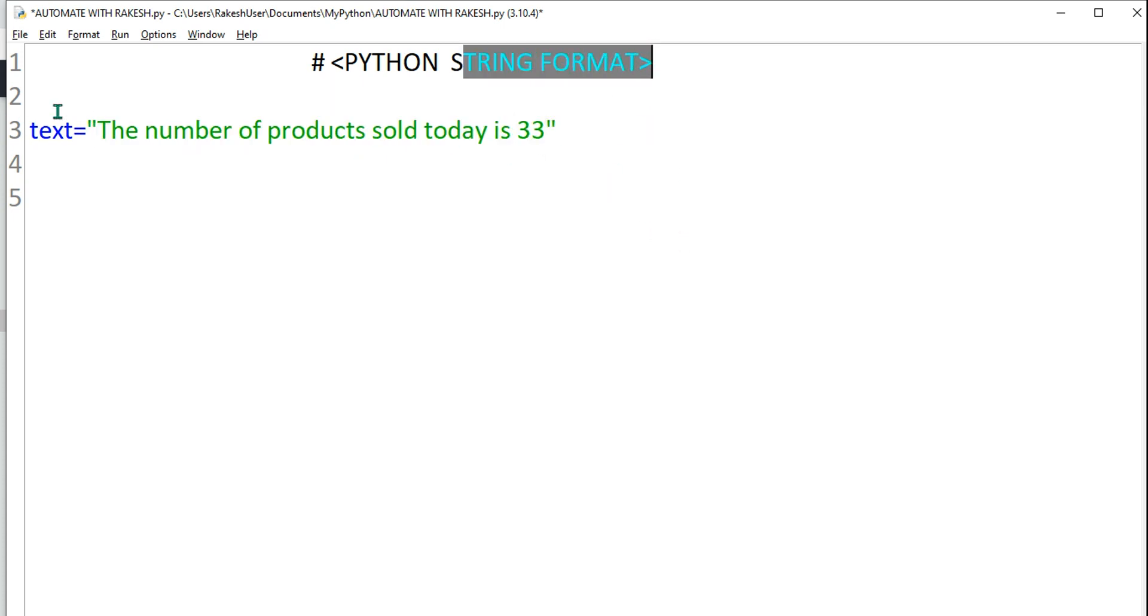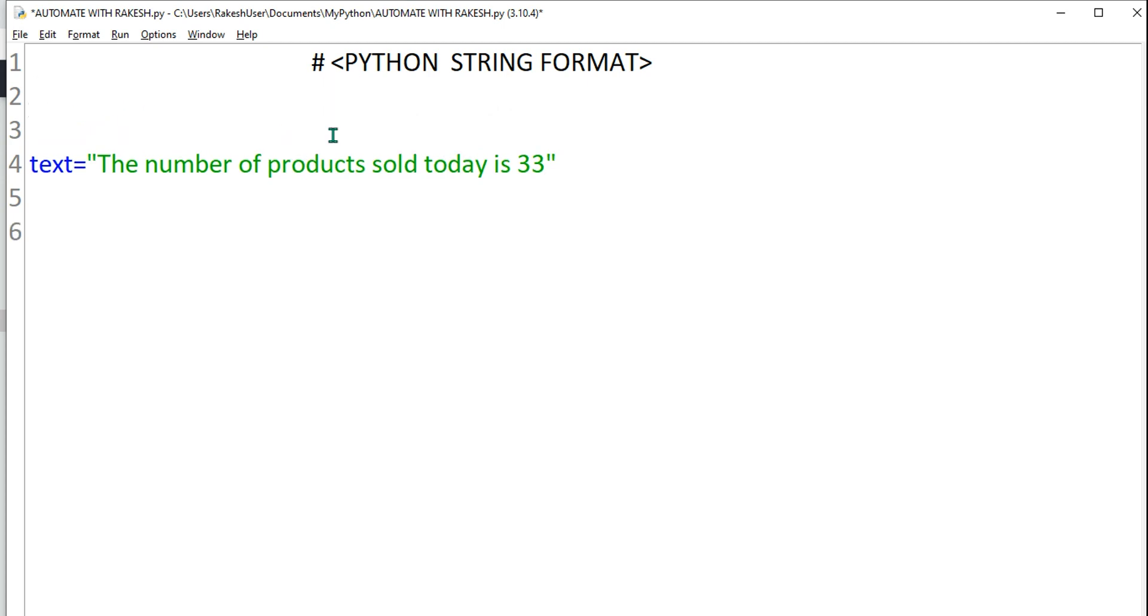This can be done through string format. What I will do is create a variable on top of that saying sold quantity, and I'm going to give it a value, let's say 35.